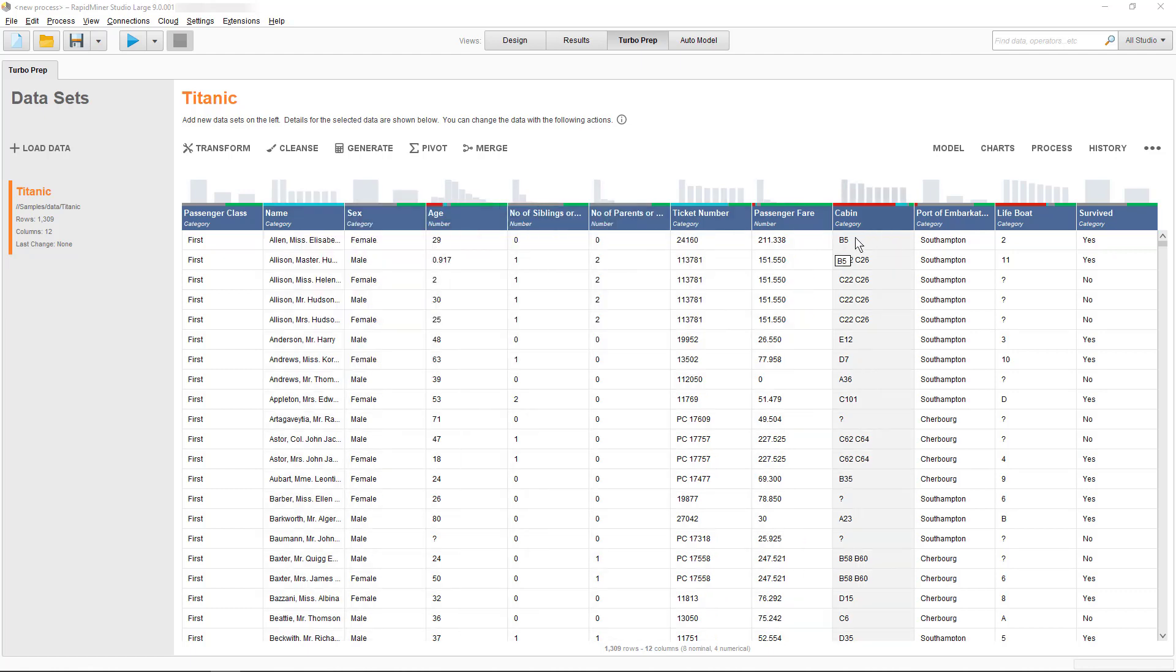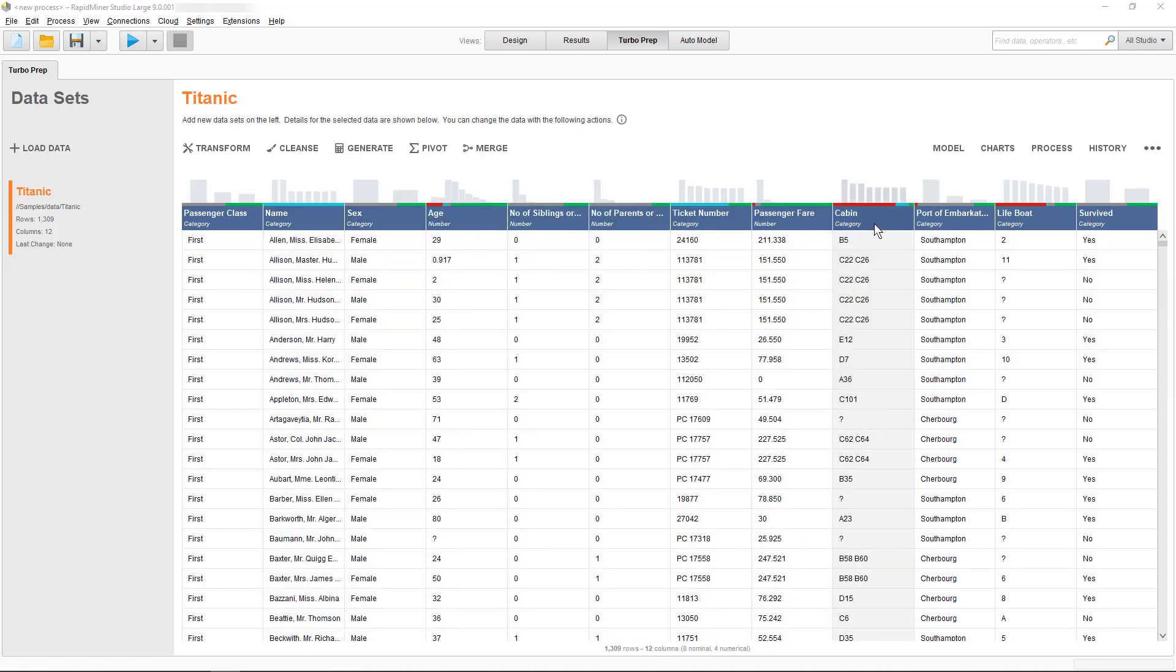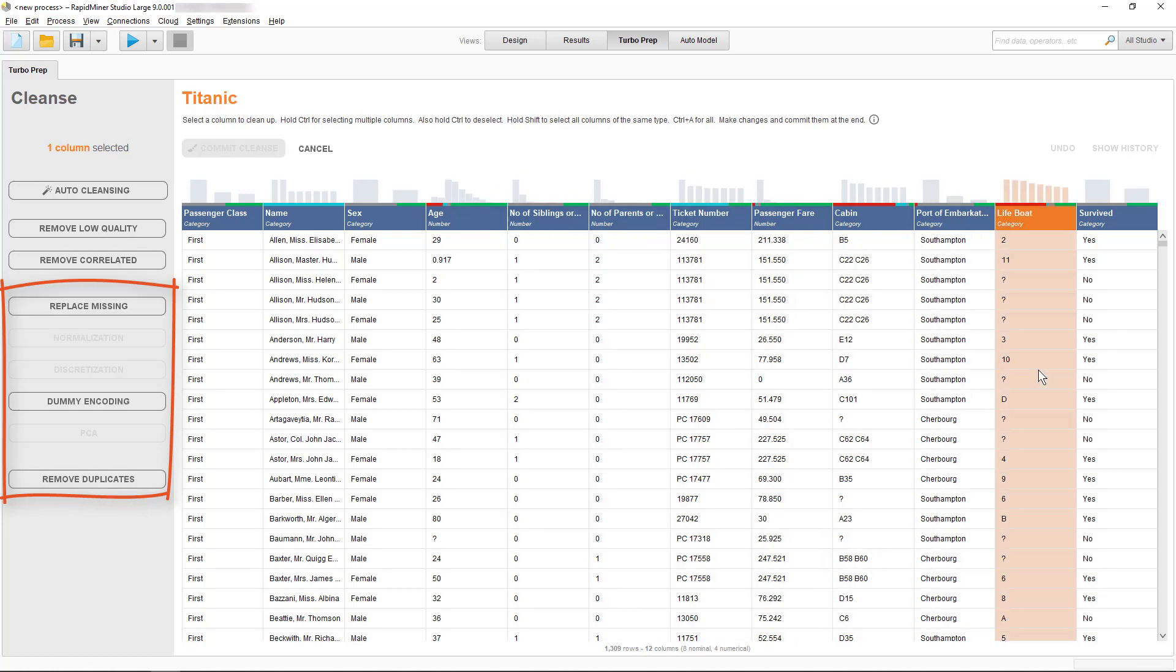Others are unstructured or have missing entries. When you open a cleanse session, most actions are deactivated because we've not selected a column yet. As I select the lifeboat column, you can see that replace missing, dummy encoding, and remove duplicates are being activated.